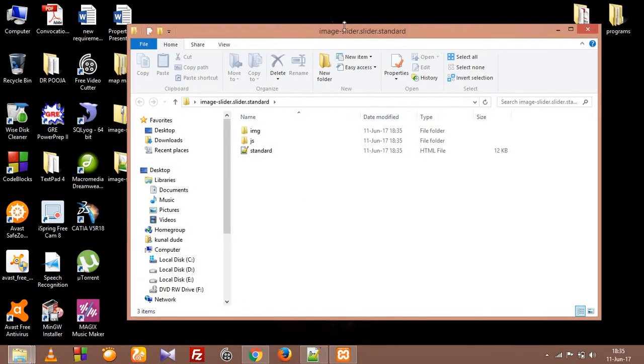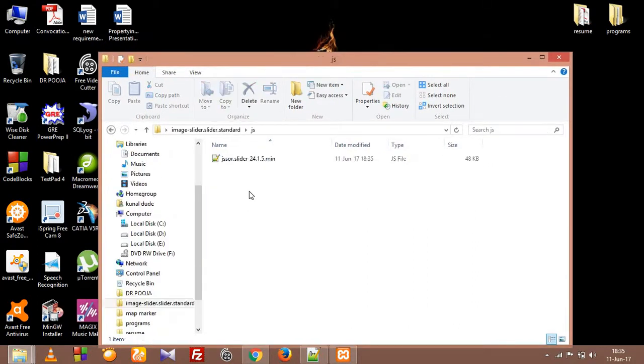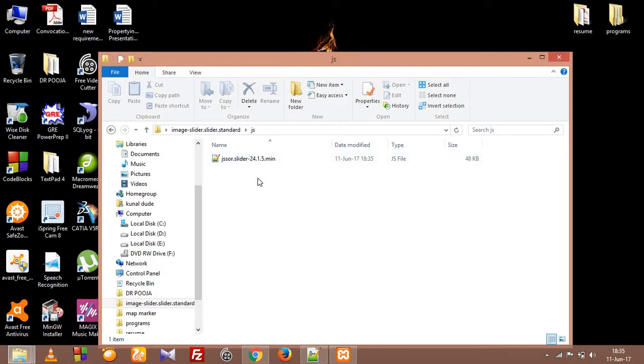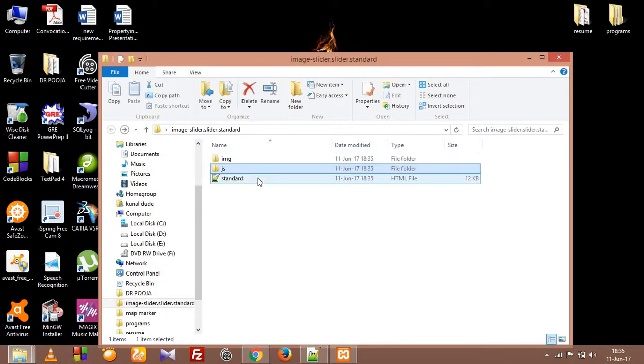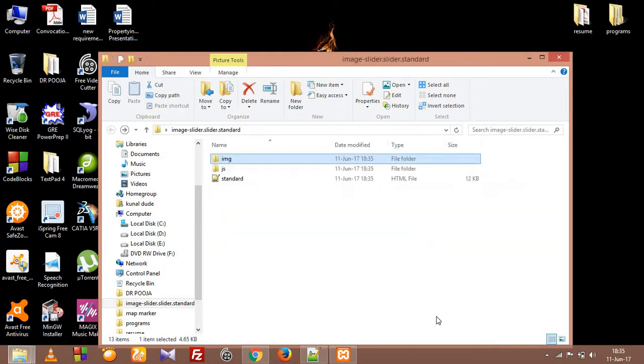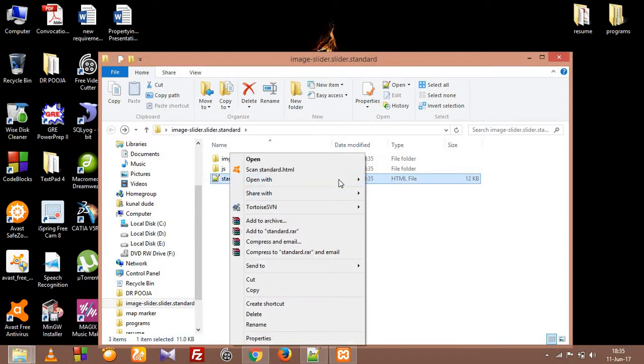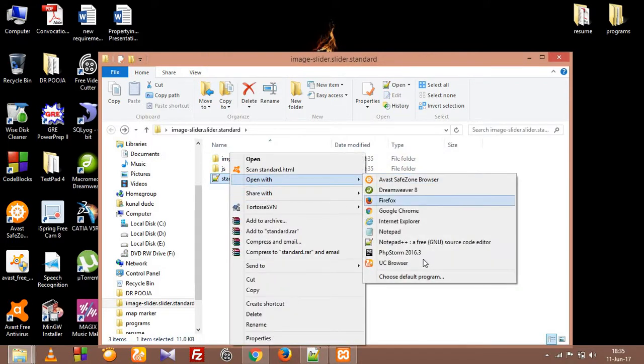So I have extracted the slider into my desktop folder. The folder name is image slider and within this folder we got a standard HTML file with the name standard, which is the main file. We have a js folder within which we have our jsSor slider js file and here's a few images for the slider. This is for the loader.